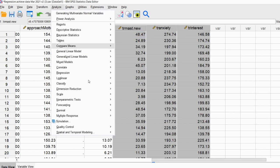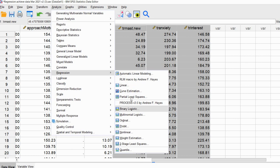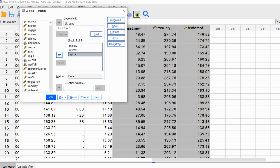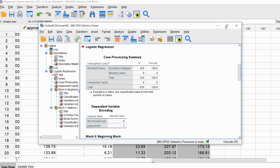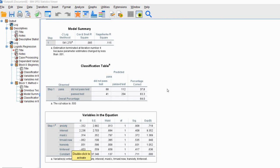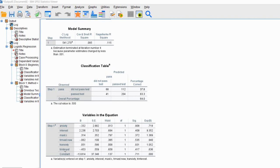To run our tests, go to Analyze > Binary Logistic. We have anxiety and interest in the model, and we add the mast.c variable as before, then move in all three transformed variables. Click OK to get our output. You can see that all three transformed predictor variables are not statistically significant, which indicates we have not violated the assumption of linearity of the logit. That wraps up this demonstration — thanks for watching.